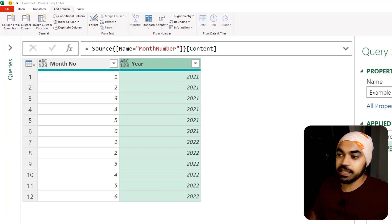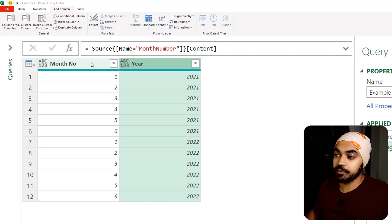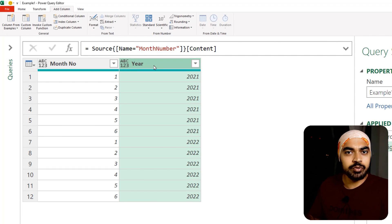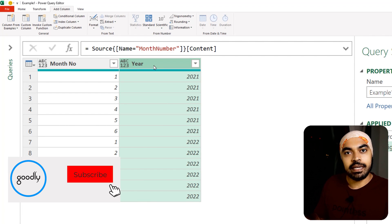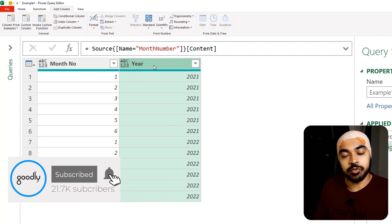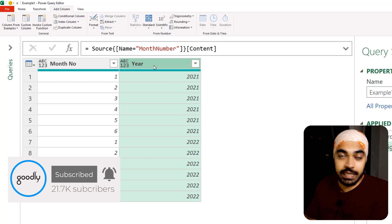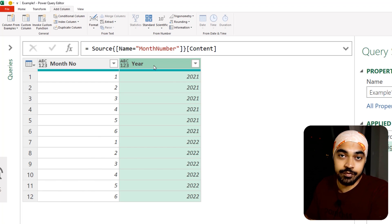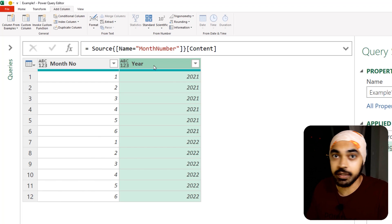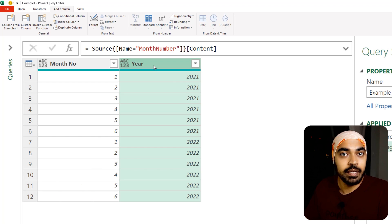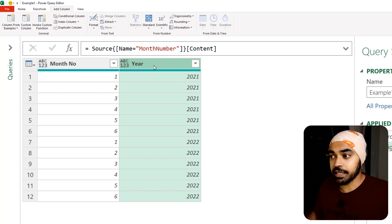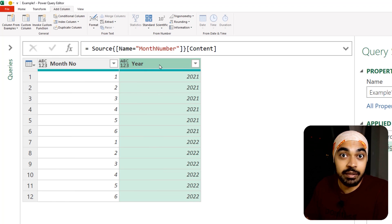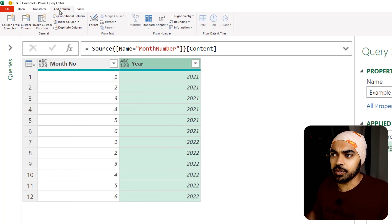Example number one. You can see that I have the month column and the year column but I don't really have a date column. When you get data like this, some people are going to shy away from creating a date, and if they don't create a date you would not be able to work with the date table in your Power BI model. How can you still create a date even though you just have the month number and the year?